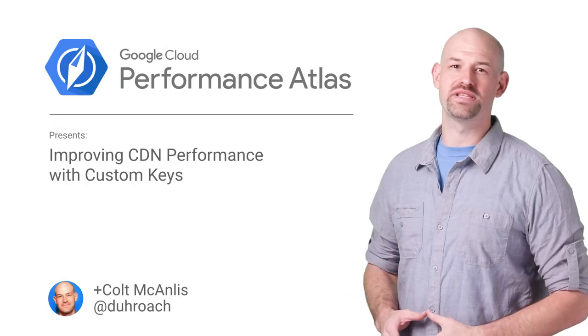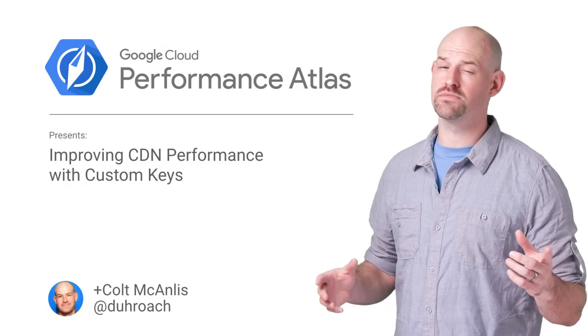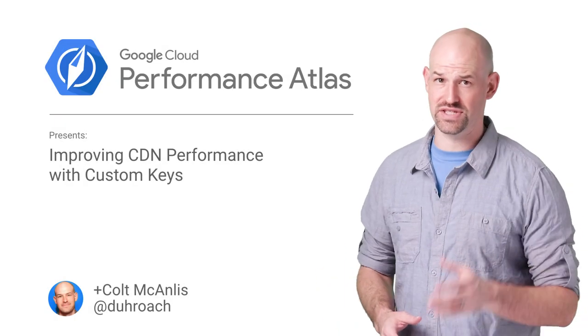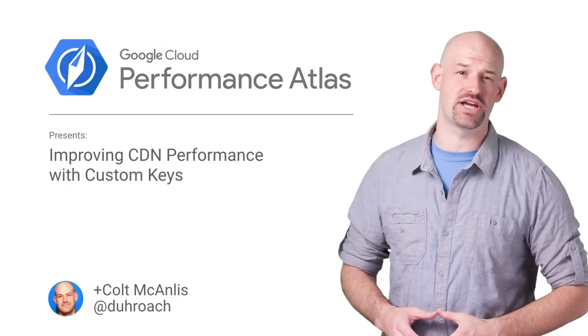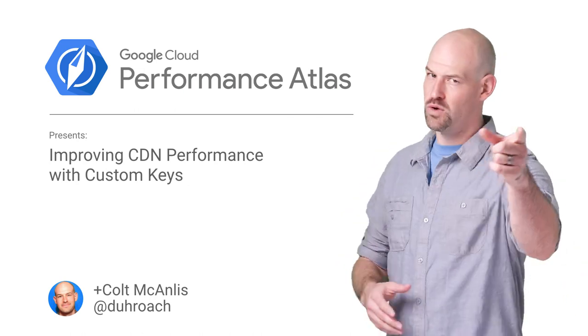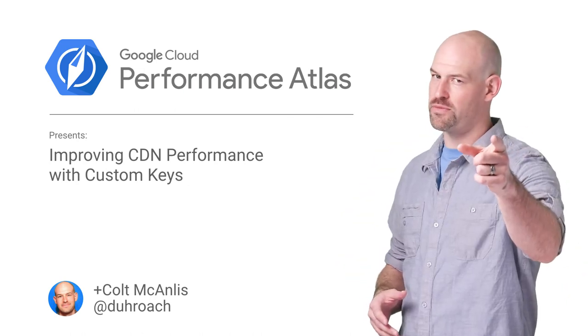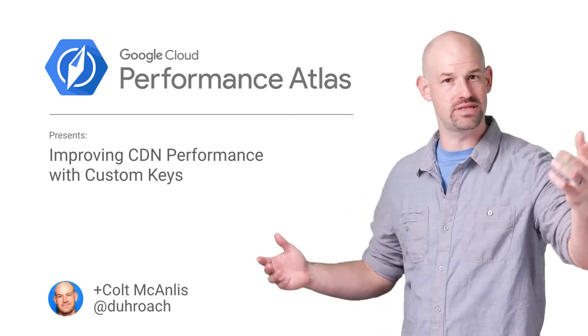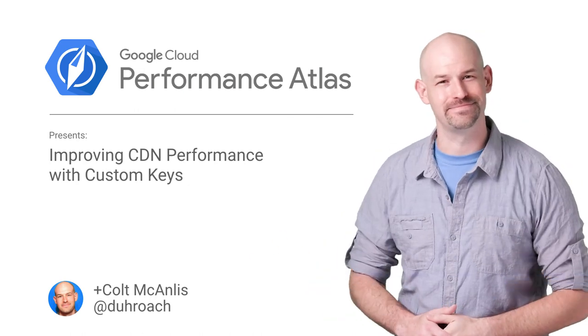In this episode of Cloud Performance Atlas, I help some sports fans fix their caching performance. Will we hit a performance buzzer beater? Stay tuned to find out.